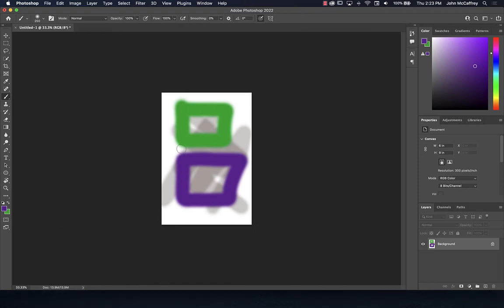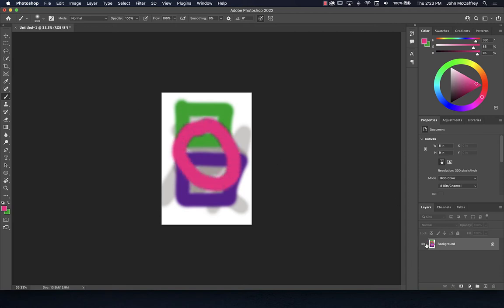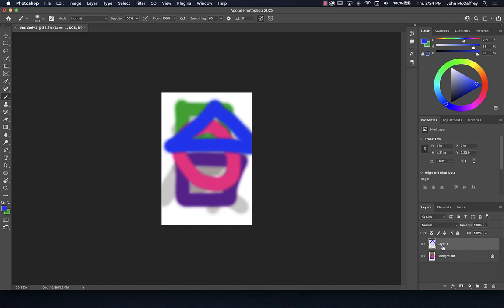Every time I paint something, it shows up on the current layer. If you want to make your artwork mobile — move things around or keep them separated — you want layers. This is the Layers window or palette. At the bottom, the tooltip says 'create a new layer' — click it and you get a new layer. If I grab a new color and paint on this layer, the thumbnail shows what's on this layer.